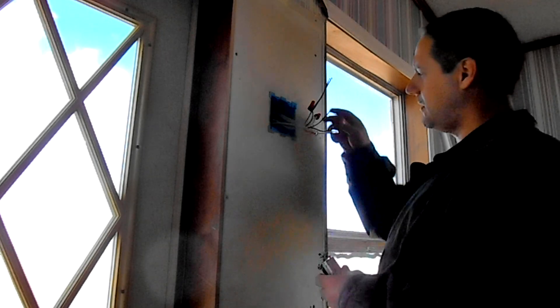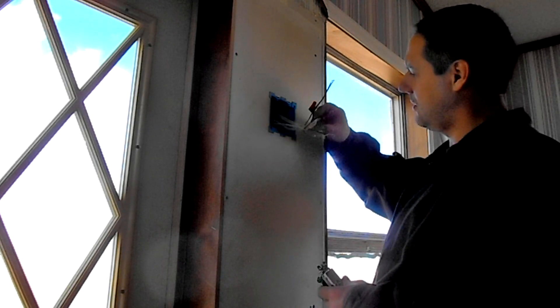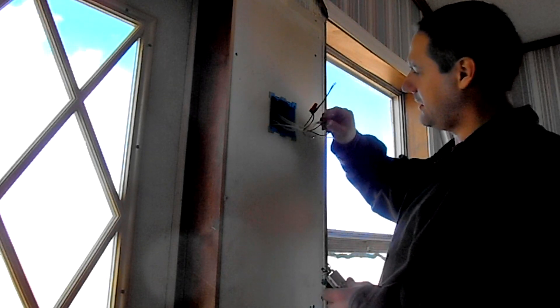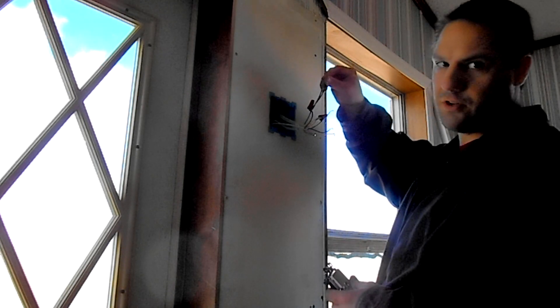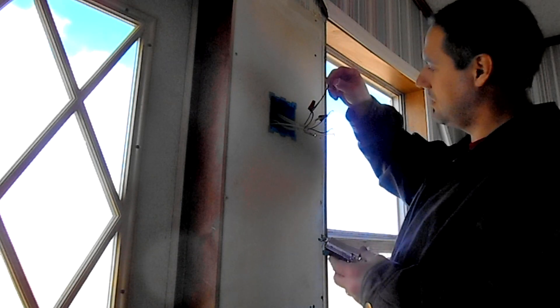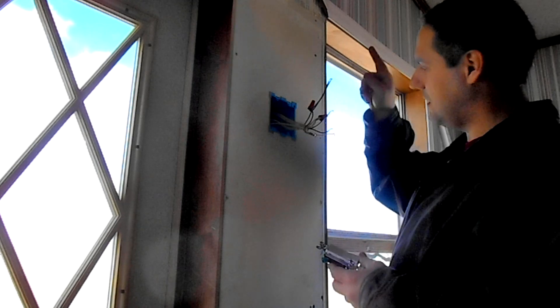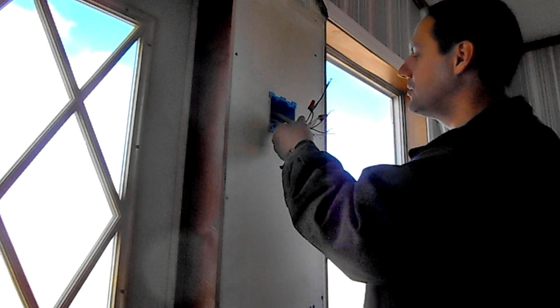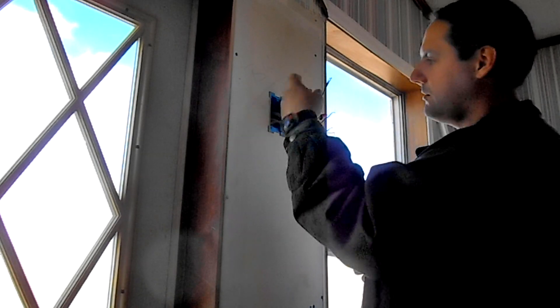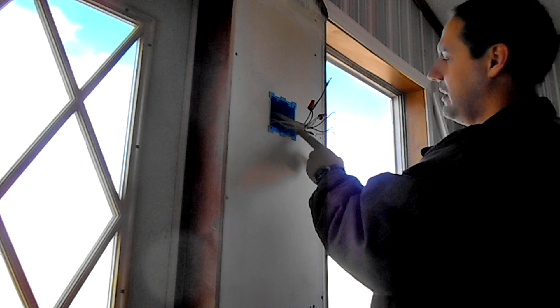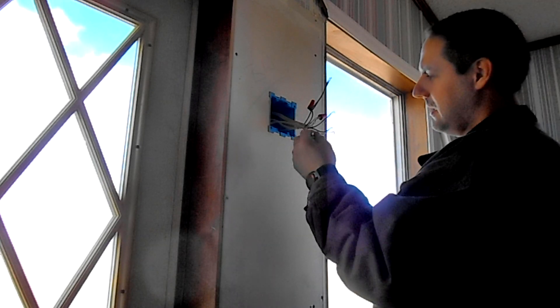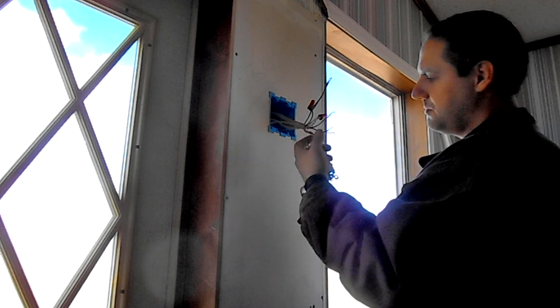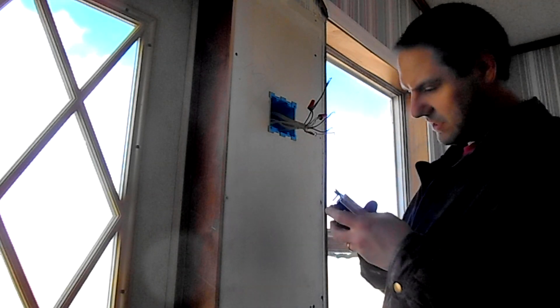We've got all our neutrals stuck together. We've got hots coming in. These are going to go to the bottom of the switch. And then these two go out to the lights, which I've got labeled. This is the outside light, so that'll be the left switch. And then the right one will be the inside light. And then all the grounds group together, and these two will go to the switches.